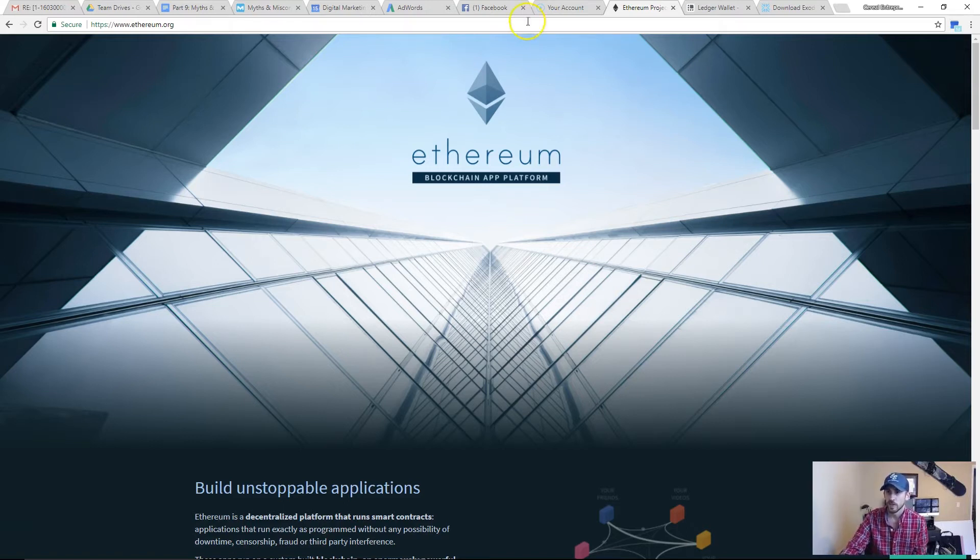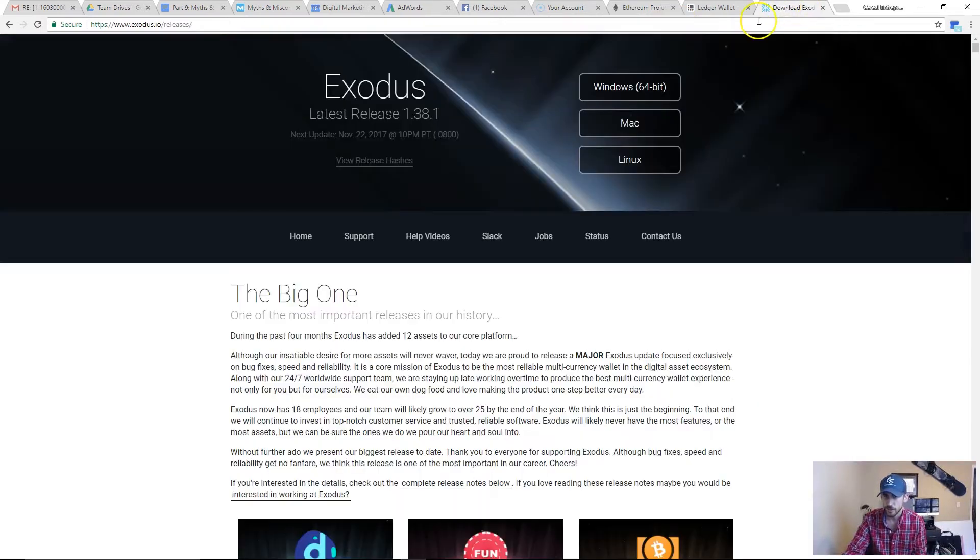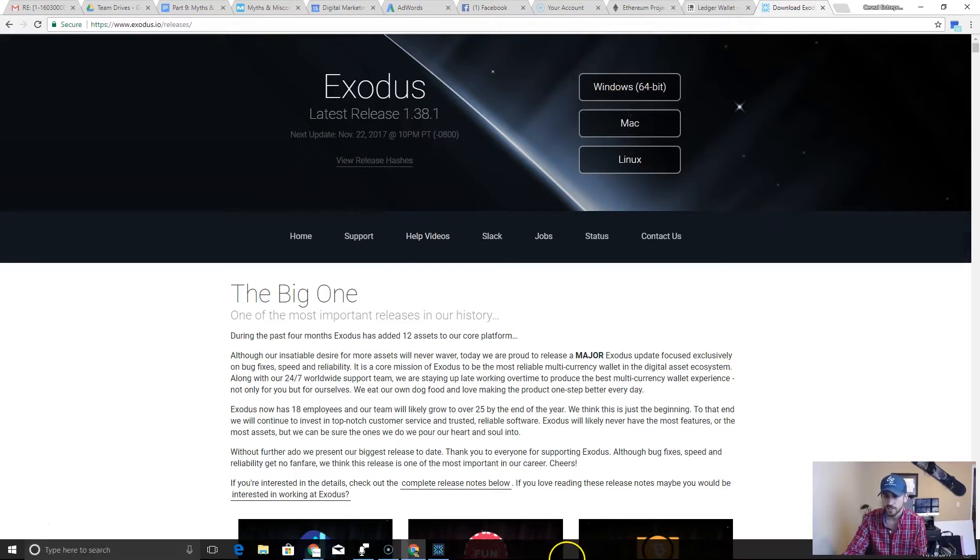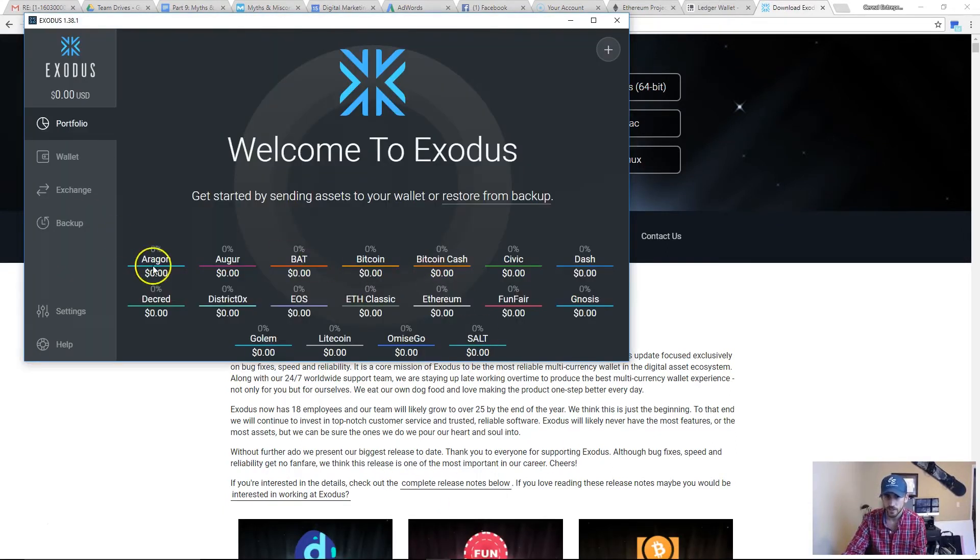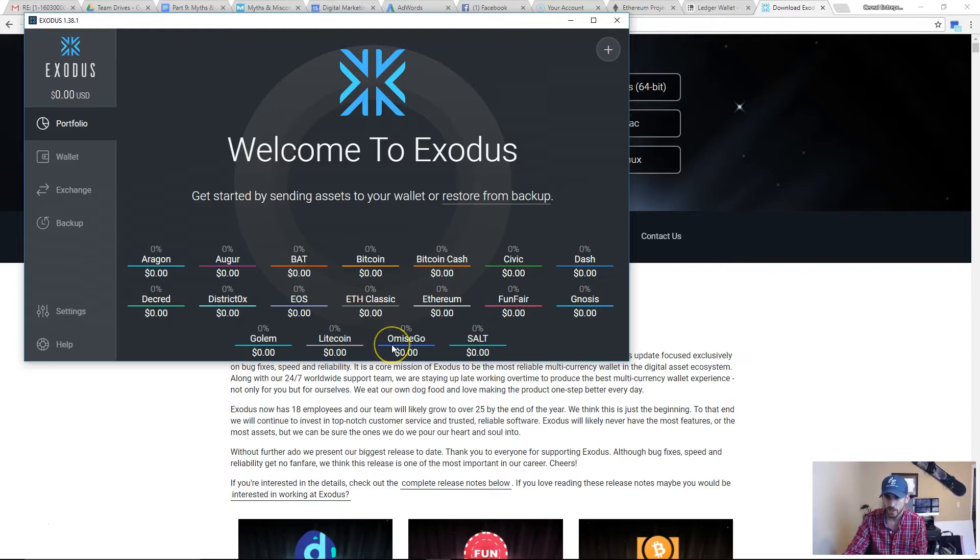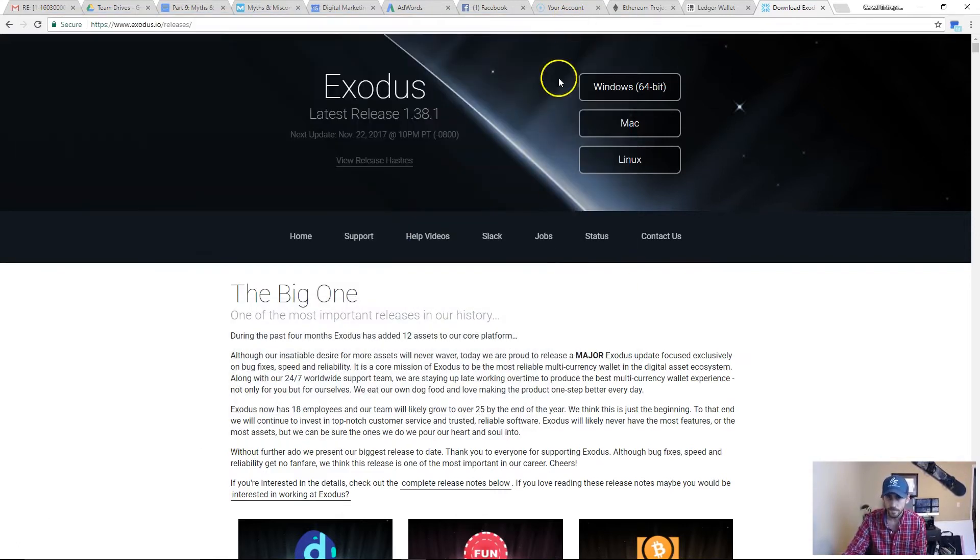For software wallets, I recommend Exodus if you're just going to get a generic type of wallet. The reason why is it's got most of the major currencies. You can see that they deal with Bitcoin, Litecoin, Ethereum, OmiseGo, Ethereum Classic, Bitcoin Cash. It's got a bunch of the big names and that's what I recommend.